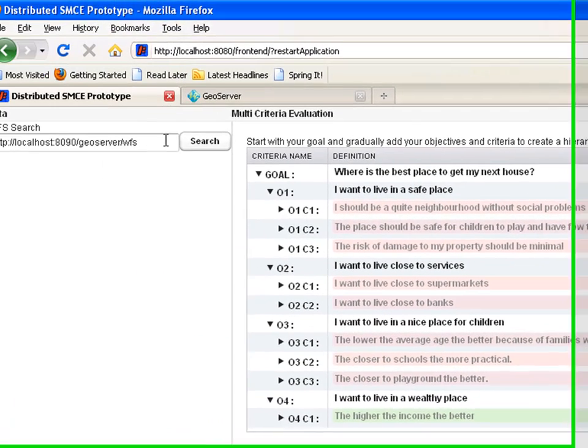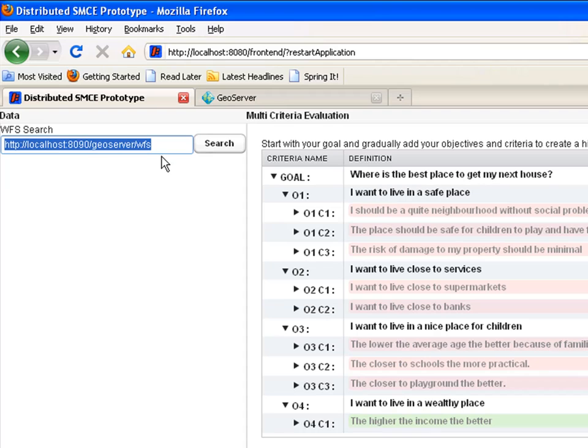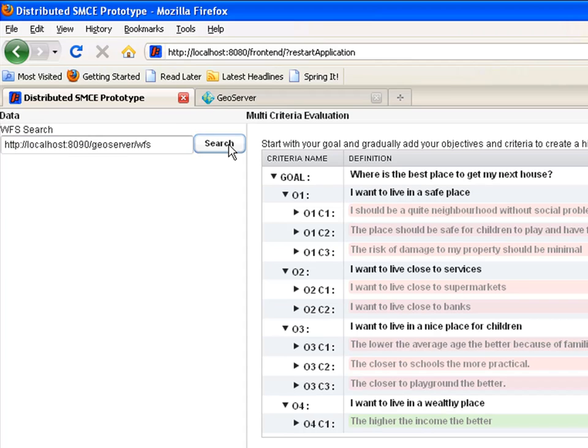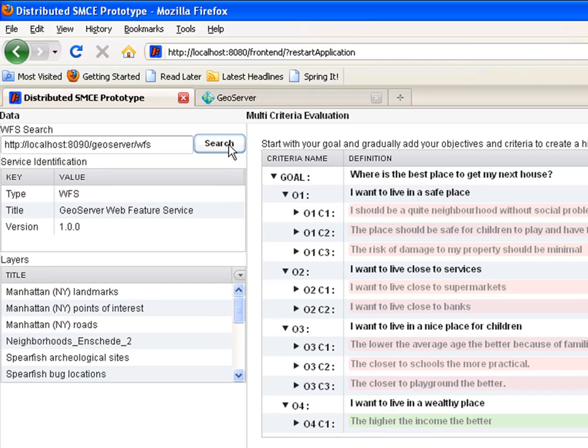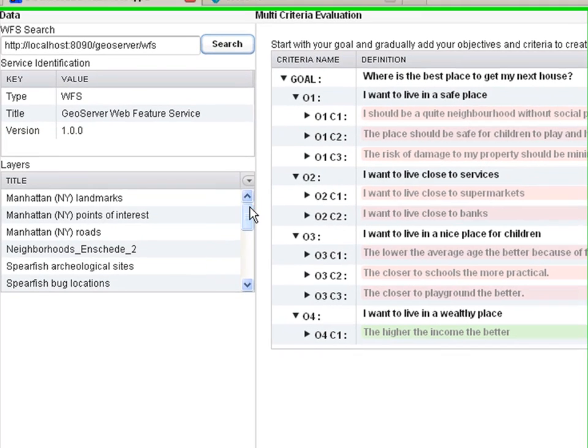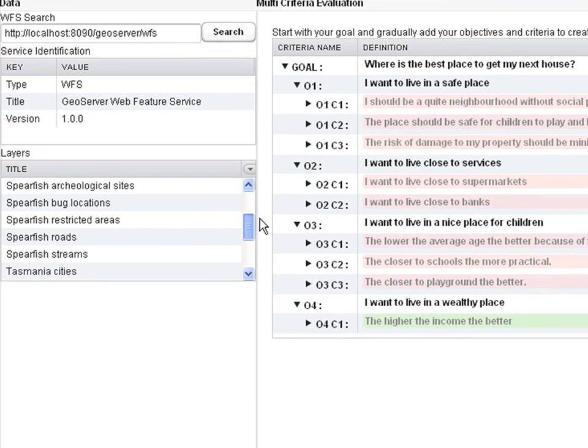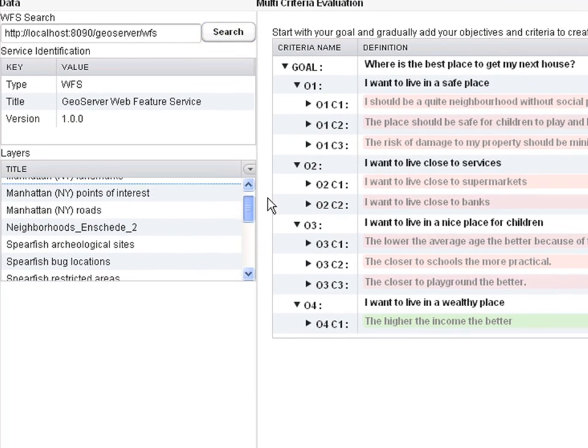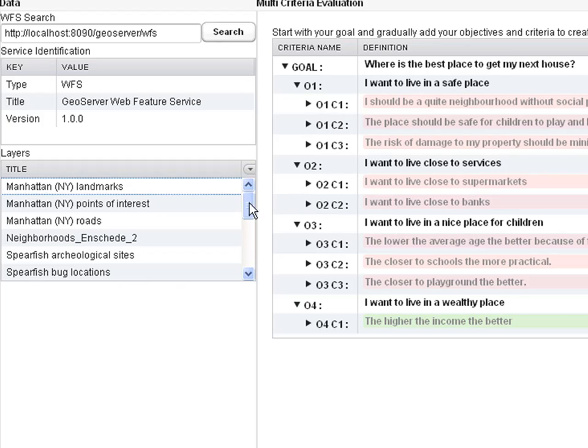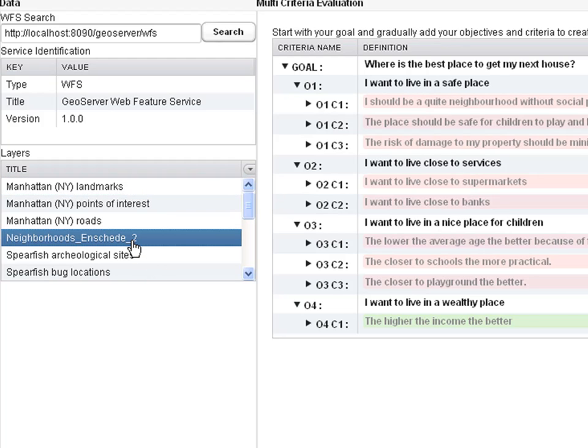Here you can connect to data offered online by what are called web feature services. Here we are still using a local service on our computer. You enter the address of the services and click on search. From the service you will receive some technical information and a list of layers offered. I am interested in data layer about Enschede neighborhoods.